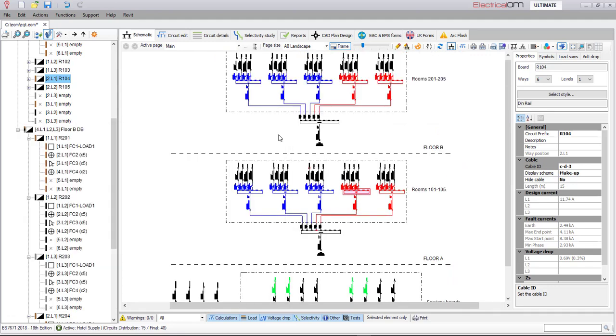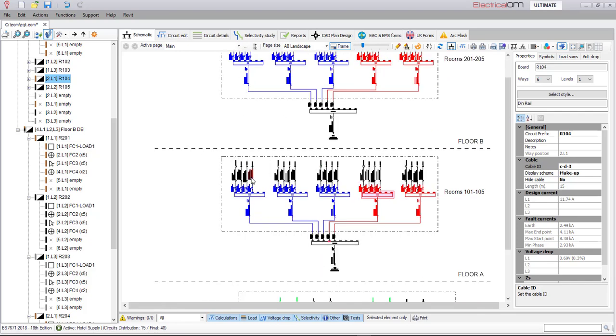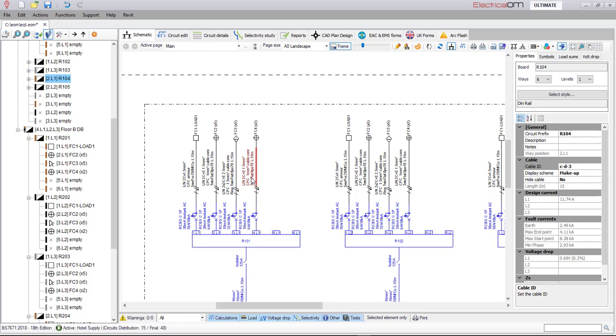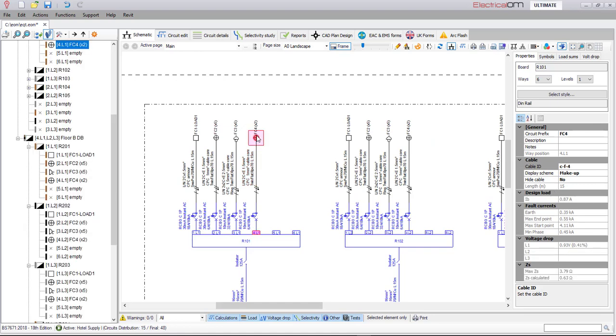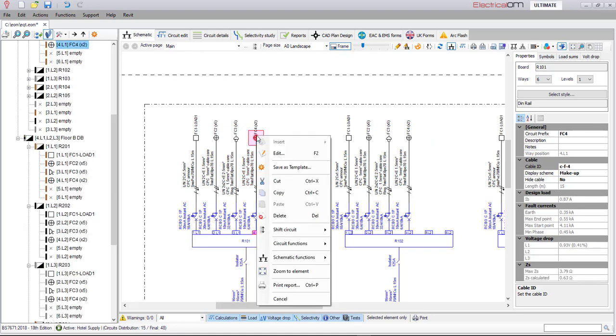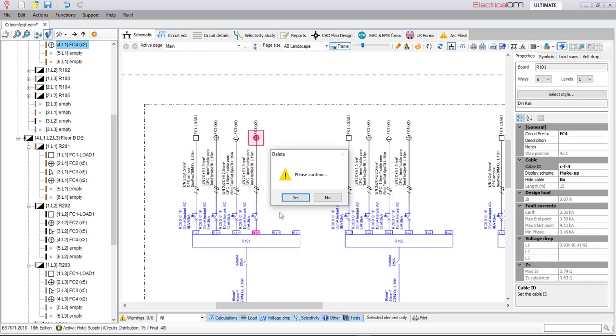Using the equipment type's functionality, it is possible to maintain consistency between each typical board. For example, if in the typical simple room board we need to remove a circuit, we can then replicate this change across the rest of the simple rooms since they share the same equipment type.